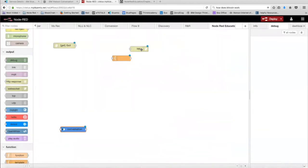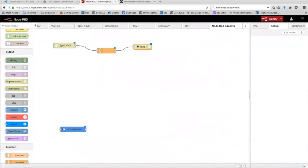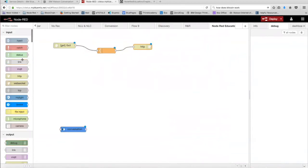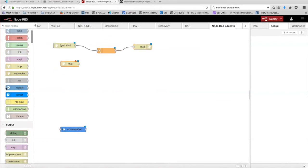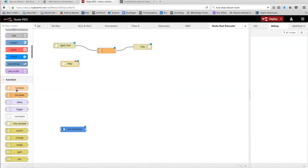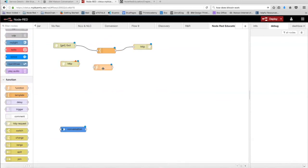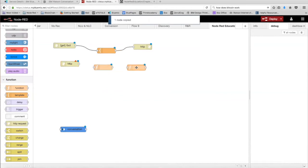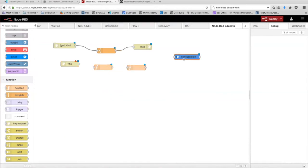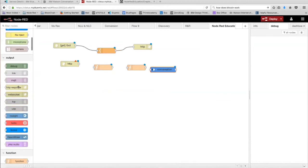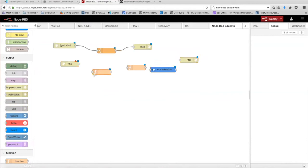Now I'm going to wire these up. Next, I'm going to drag out another HTTP end node, two function nodes, the conversation node right here, and an HTTP response. And we're going to wire it like so.